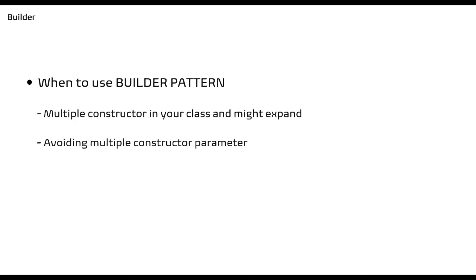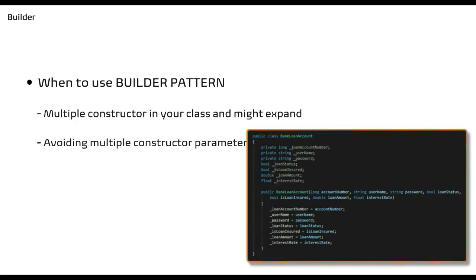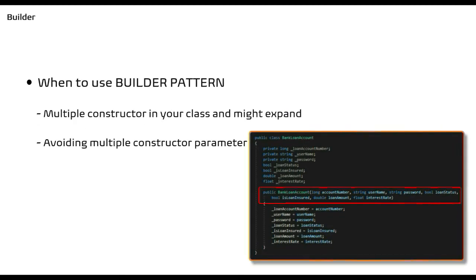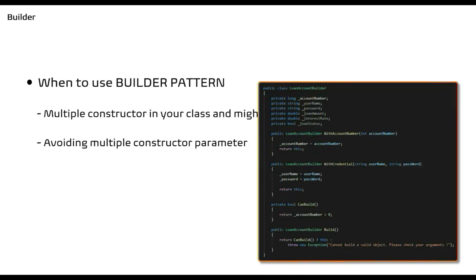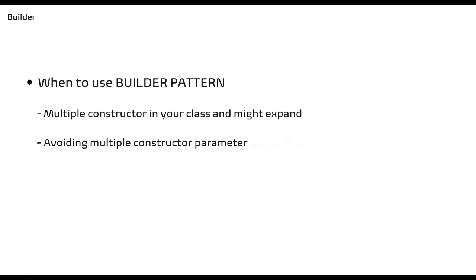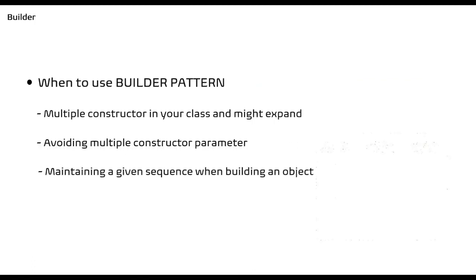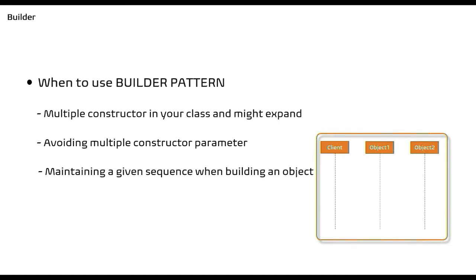Another use case would be when you have multiple parameters passed via constructor and you do a variety of computation before setting up the fields. Then you can use this pattern as you can perform the validation in well-constructed separate methods, which would make your code more readable and maintainable. You can use this pattern when you have to chain your calls together. This pattern will help us in building the object in a certain sequence.